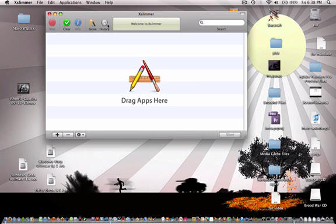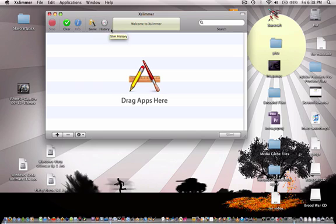What XSlimmer does is it takes the unnecessary code from apps and just simply gets rid of it.